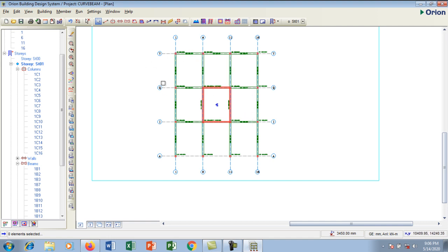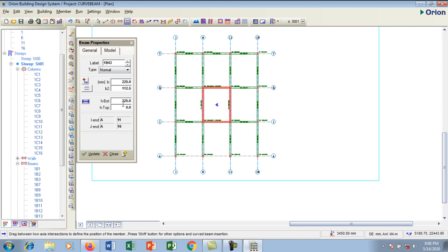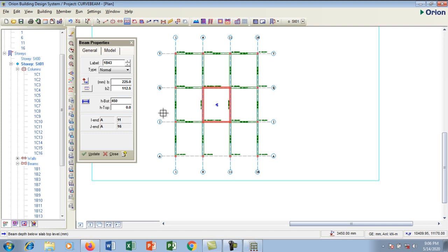I'm going to go to my beam properties. I'm going to click my beam — my beam is 225 but at this first floor the beam is 415 deep, so I'm going to type in 415 deep.